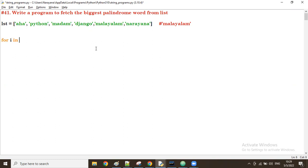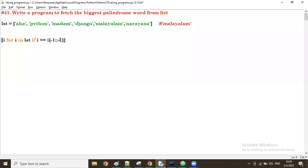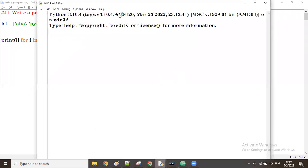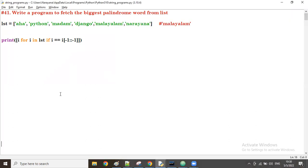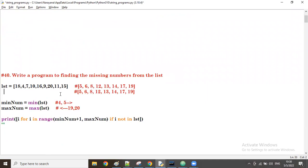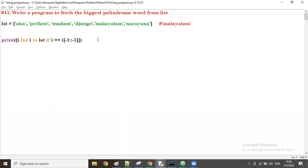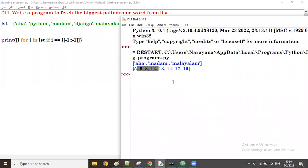First we get all palindrome words using a comprehension: for i in lst, check if i equals reverse of i, that is i[::-1]. If i and the reverse of i are the same, then that word is a palindrome. Running this comprehension gives us all the palindrome words from the list.